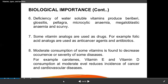Deficiency of water-soluble vitamins causes: beriberi, glossitis — which is inflammation of the tongue — pellagra (vitamin B3 deficiency), microcytic anemia due to folic acid or iron deficiency, megaloblastic anemia (vitamin B12 deficiency), and scurvy (vitamin C deficiency).